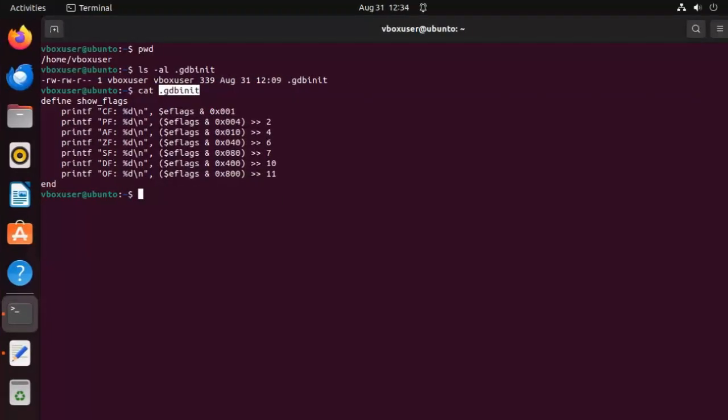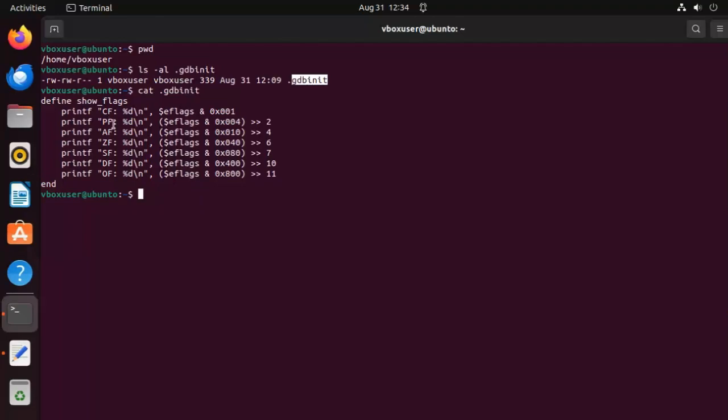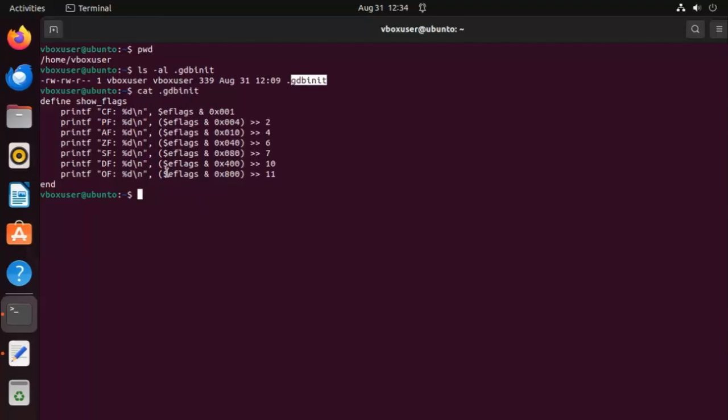Step one, make sure you're in your root folder. Notice my root folder is home vbox user. Now our goal is to create a file called .gdbinit. This file stores custom GDB commands. Storing this file in our home directory allows any folder under this root folder to use these commands when using GDB. Now a GDB command is not your traditional function in a programming sense. They let you automate repetitive tasks or create more complex debugging routines. Here you can see my routine show flags. It prints out the value for each flag after a function like compare is executed.